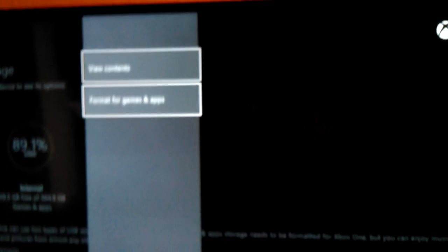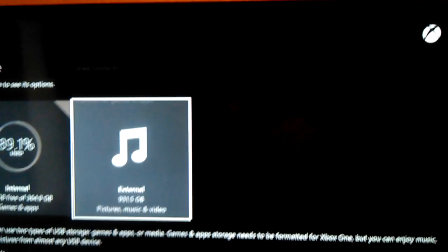So what you do, you press the Start button or the Menu button, whichever one you... Oh, I'm sorry, no you don't. You press the A button and then this little menu will pop up. And then you go to Format for Games and Apps.